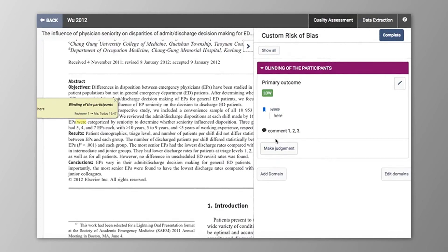Once you've completed setting up your risk of bias form, just click Complete to the top right of the screen. When your co-reviewer also completes their risk of bias form and clicks Complete, you'll be able to complete consensus and export your results. I won't be showing this in this short video.